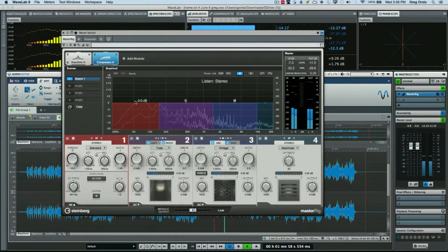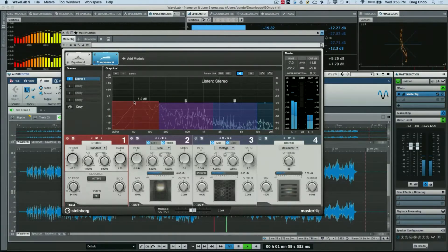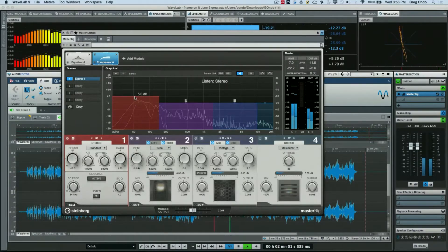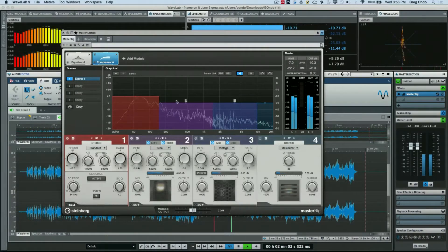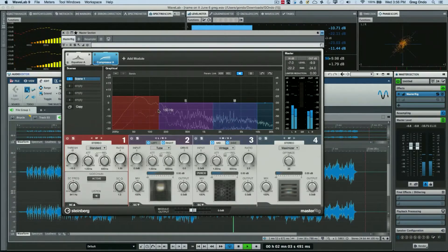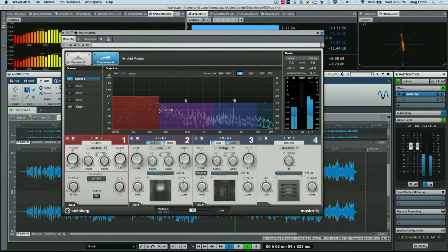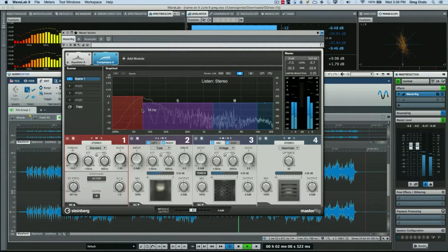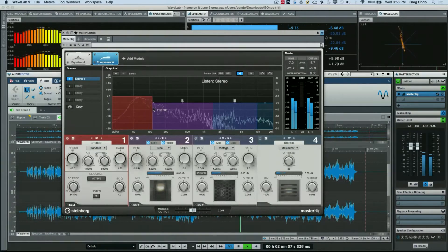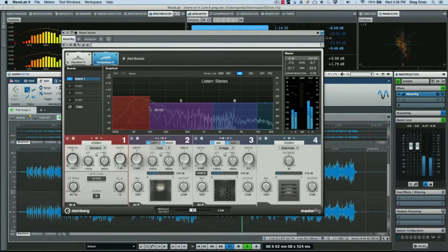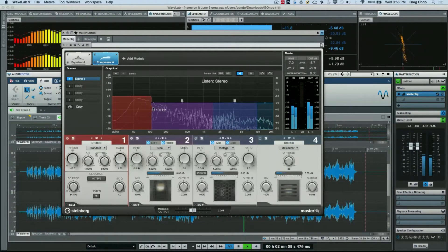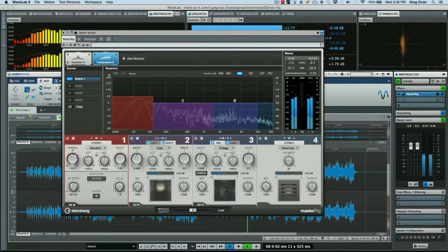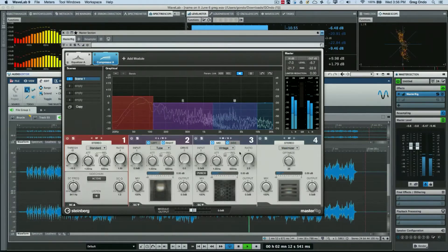So as you're playing, if you want to adjust the output or the frequency cutoff point where that crossover is...